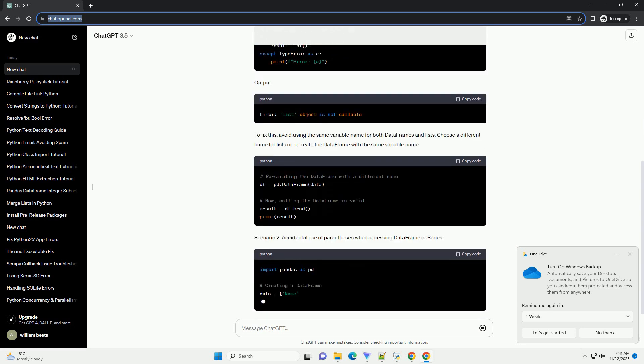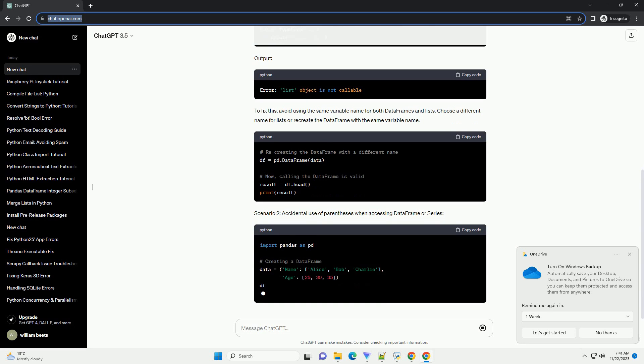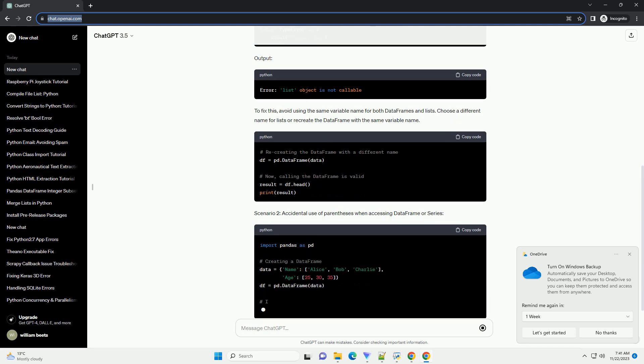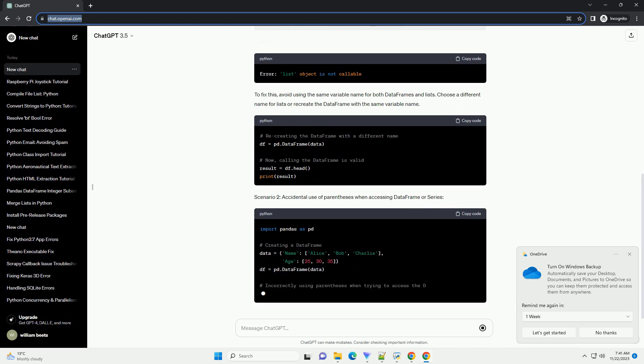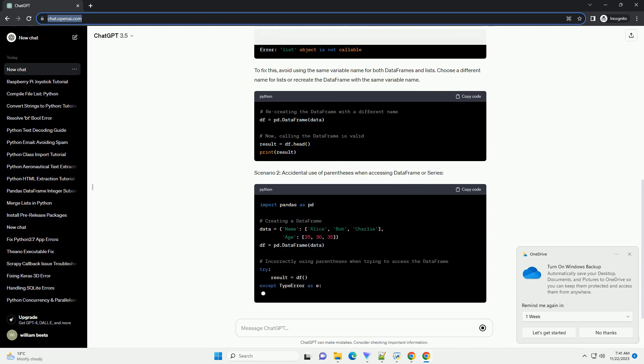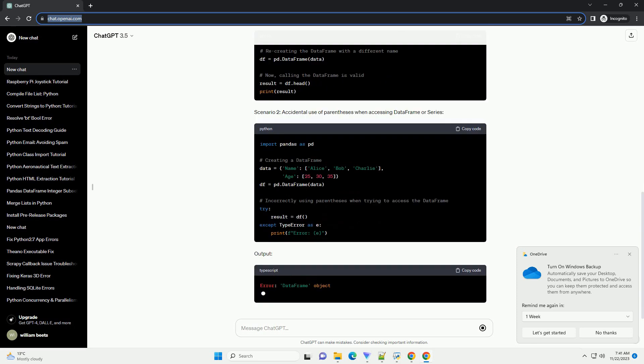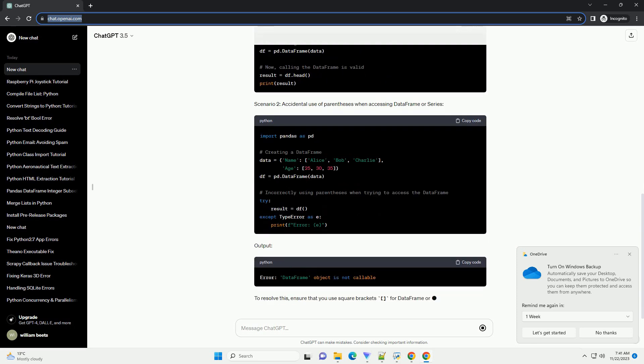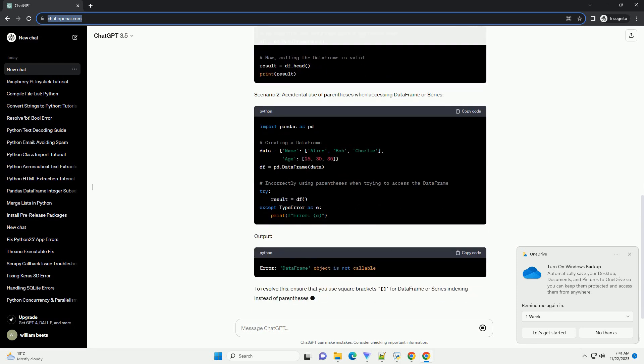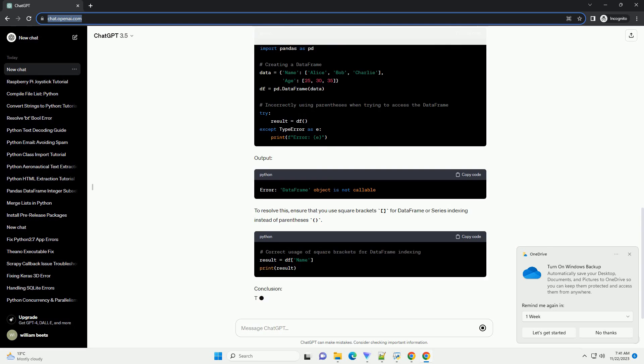Scenario 1: overwriting the data frame or series with a list. Output. To fix this, avoid using the same variable name for both data frames and lists. Choose a different name for lists or recreate the data frame with the same variable name.